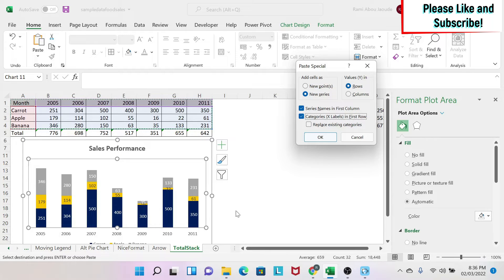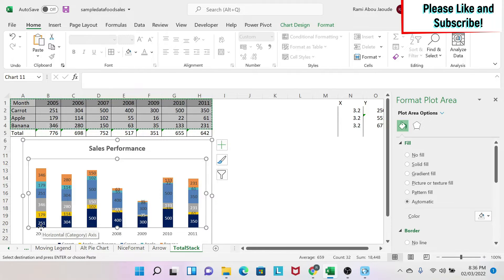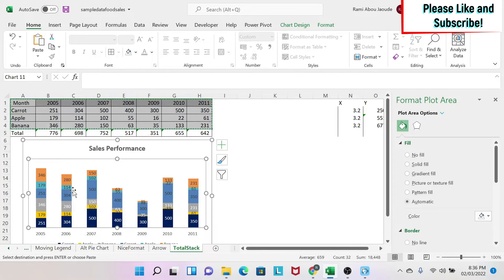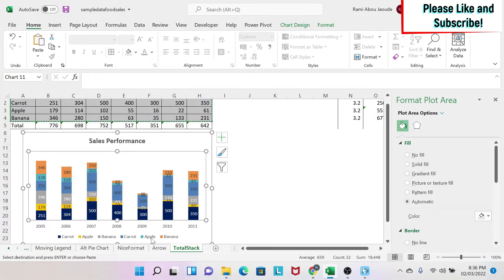And then Category X Labels in the First Row, so this is my first row, this is my X label, yes. So I say OK, and then Excel creates the double of my data. So you see, for example, 251, 251 and so on, because Excel thinks that I want to add data. And you can see at the bottom I have carrot, apple, and banana again.